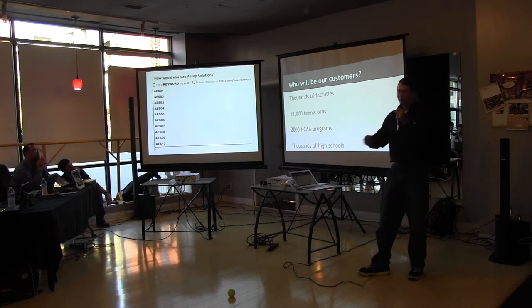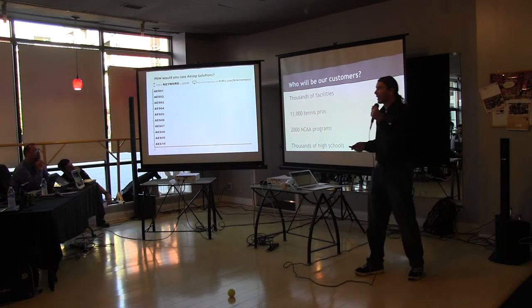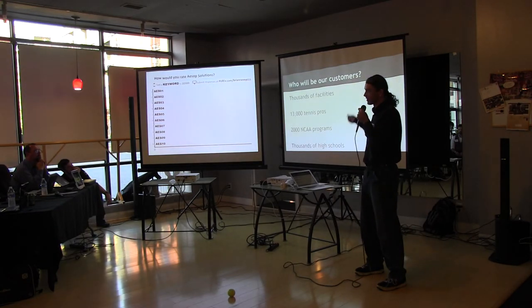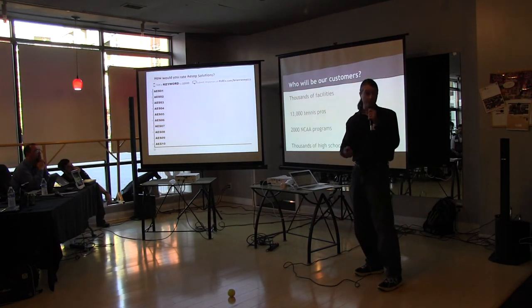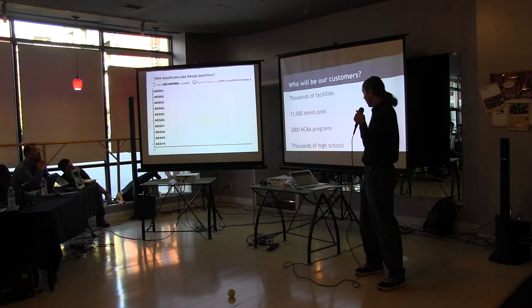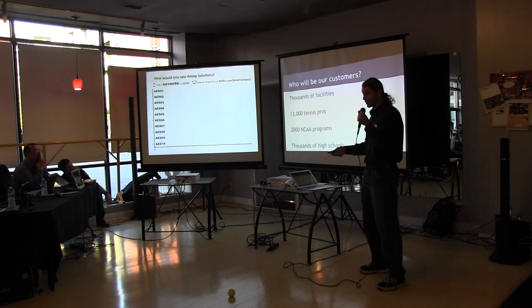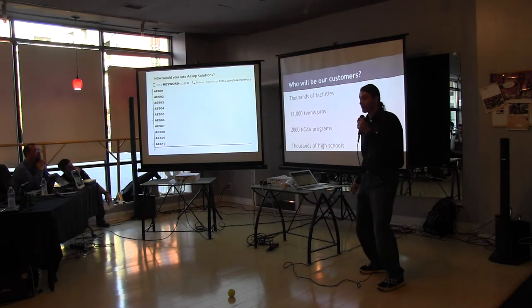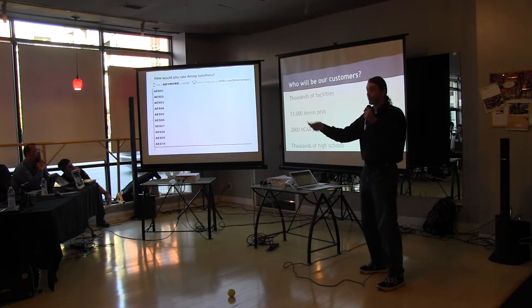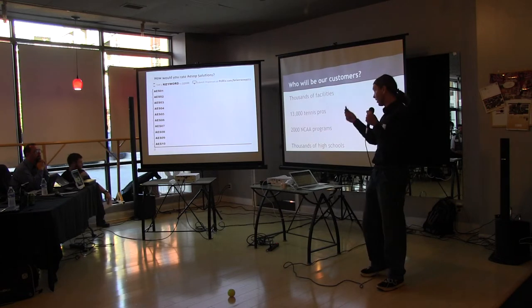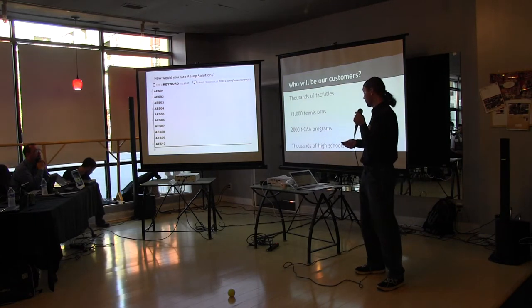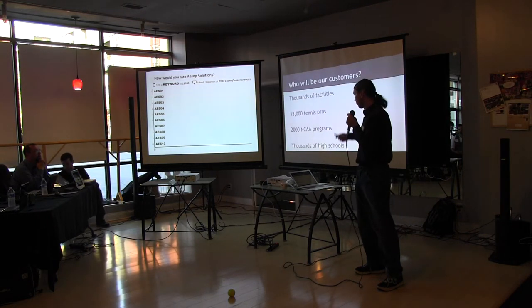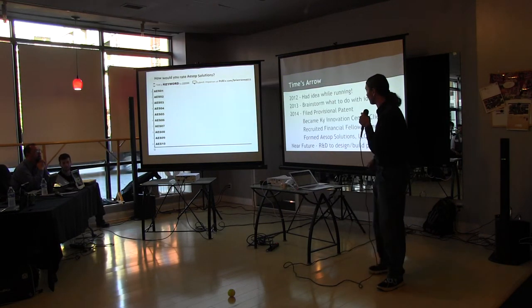Secondary market - we're guesstimating that 25% would be the facilities that rent ball machines to people. Tennis pros, teaching tennis pros that currently force their students to go pick up the balls for them while they're on the clock. So this would be an improvement. Athletic programs, et cetera.